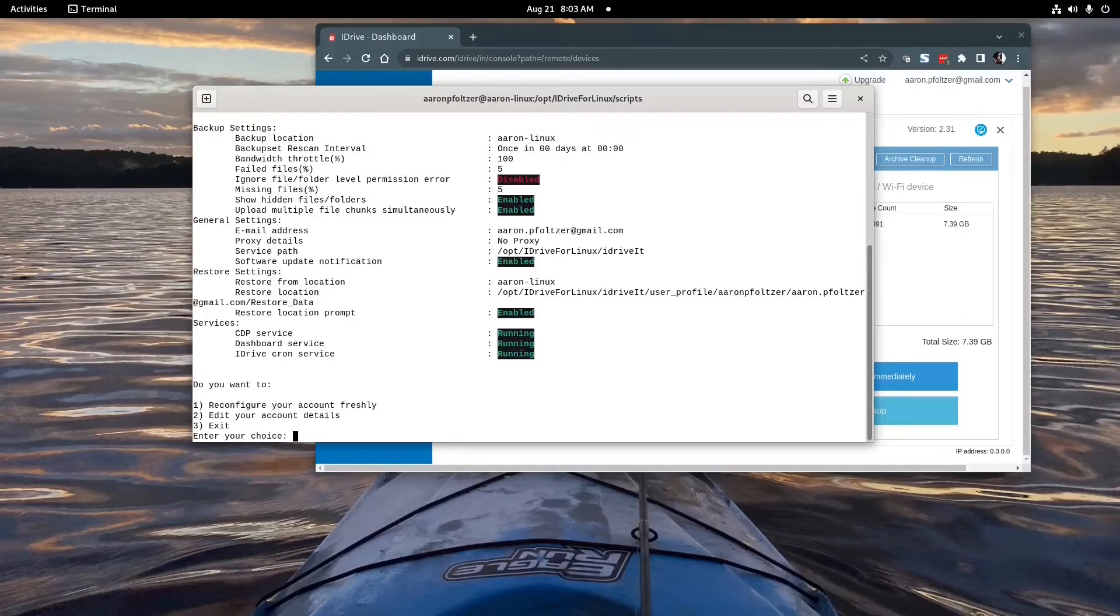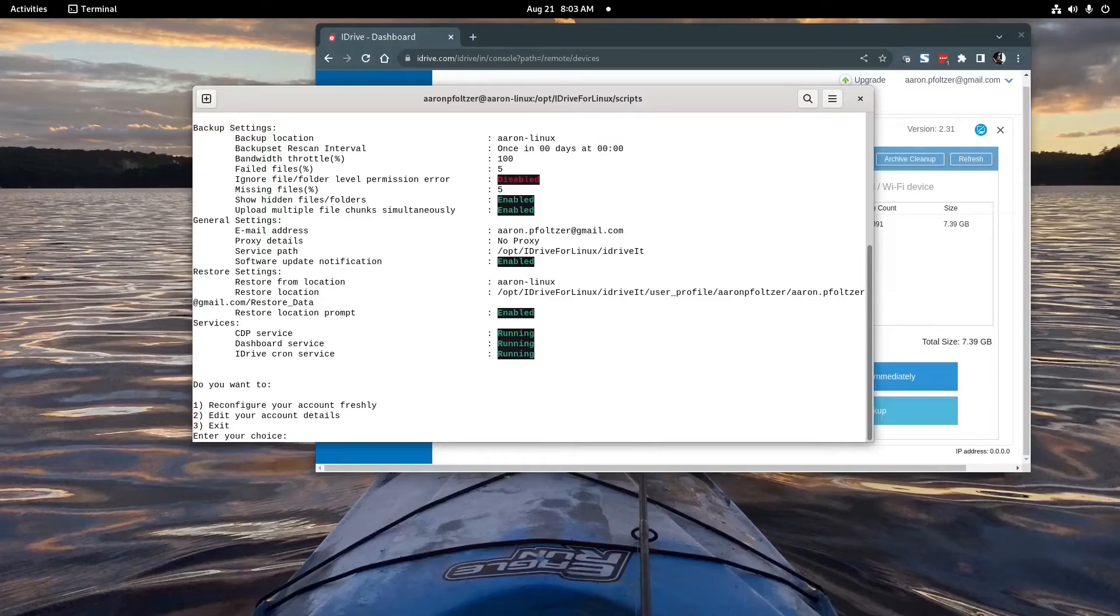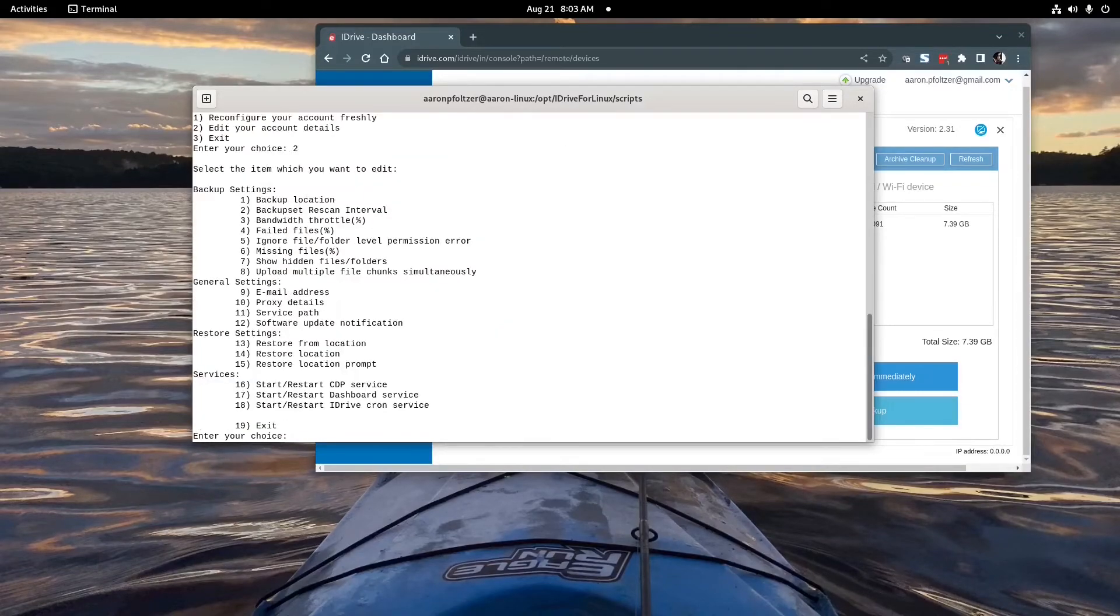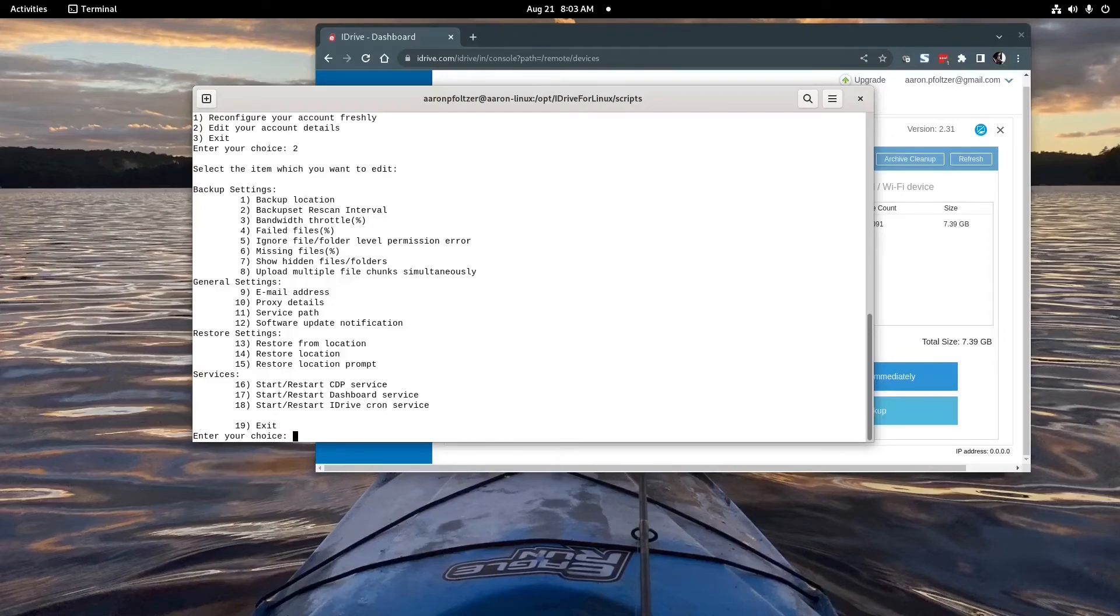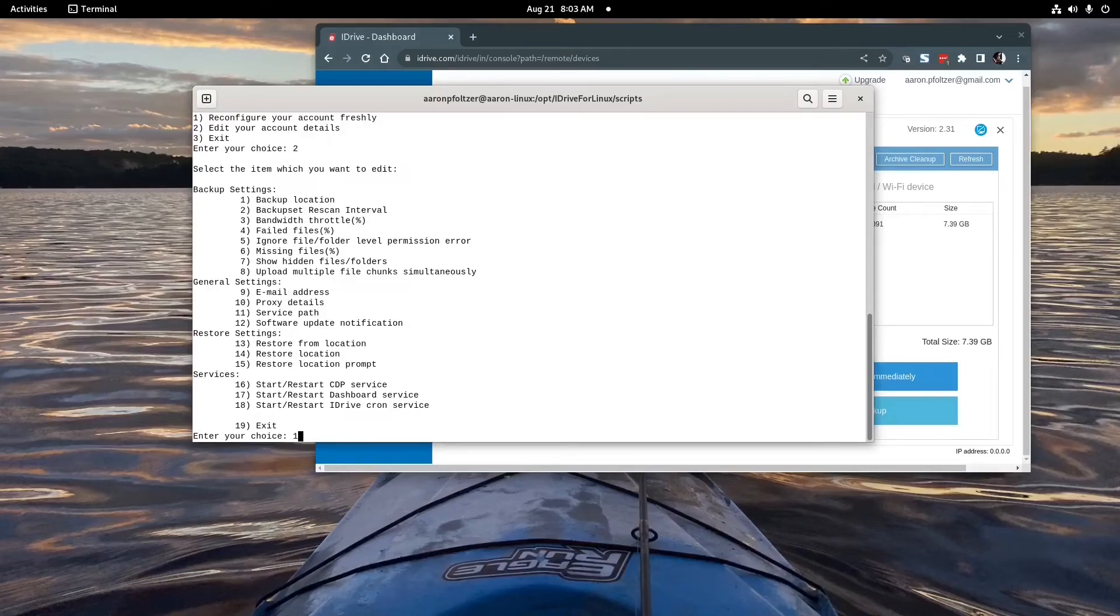And after you do that once you could just go back in here and edit your configuration. Everything's available here.